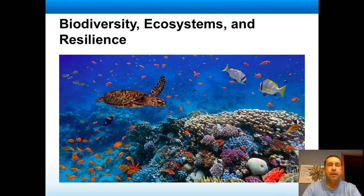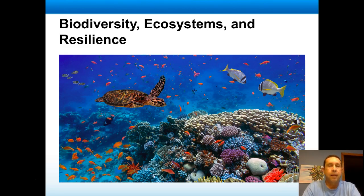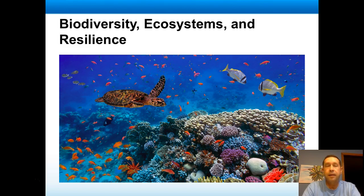In this video we're going to talk about the idea of biodiversity. How do we measure it? How do we study it? How does it affect ecosystems and how can it lead to resilience within the ecosystems?